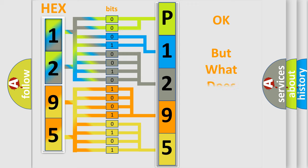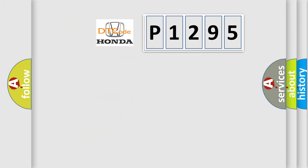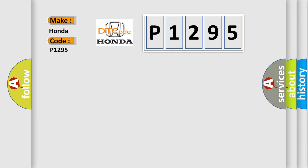The number itself does not make sense to us if we cannot assign information about what it actually expresses. So, what does the Diagnostic Trouble Code P1295 interpret specifically for Honda car manufacturers?